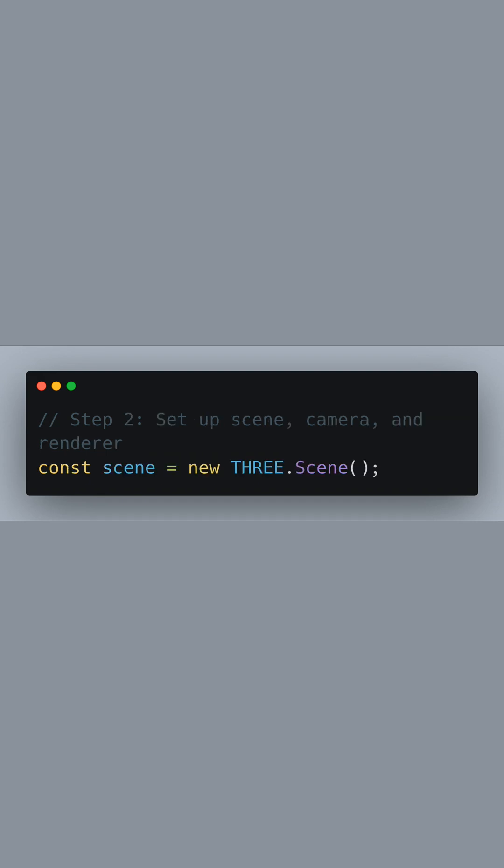The scene is essentially a container that holds all the objects we want to render, like our skybox, any models or lights. Here we're initializing a new scene instance.